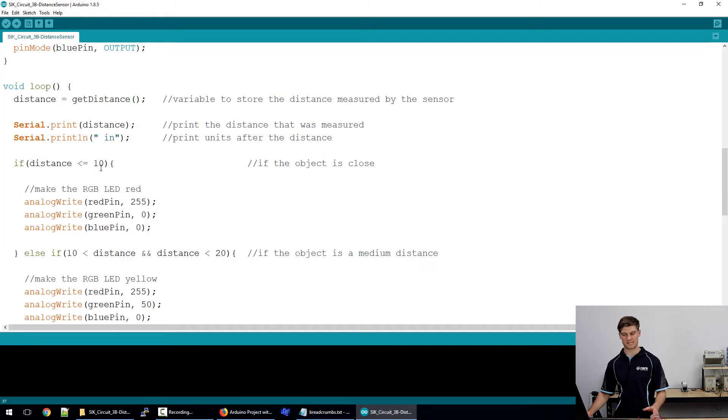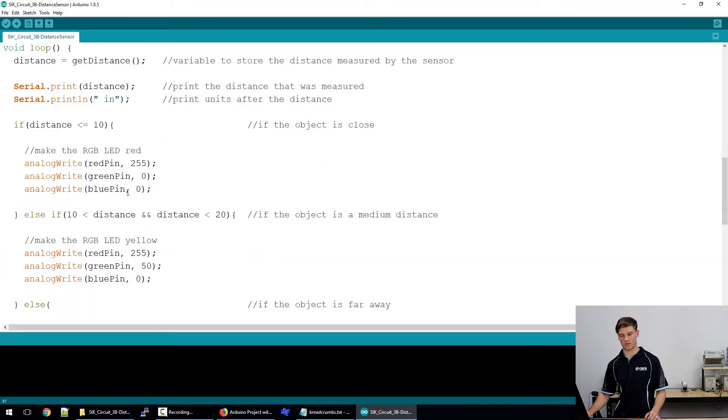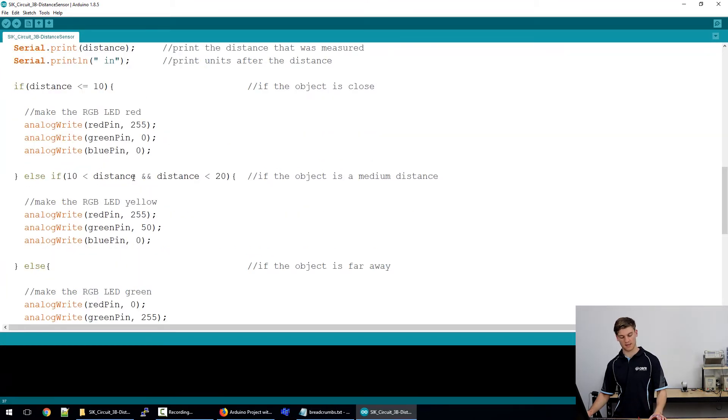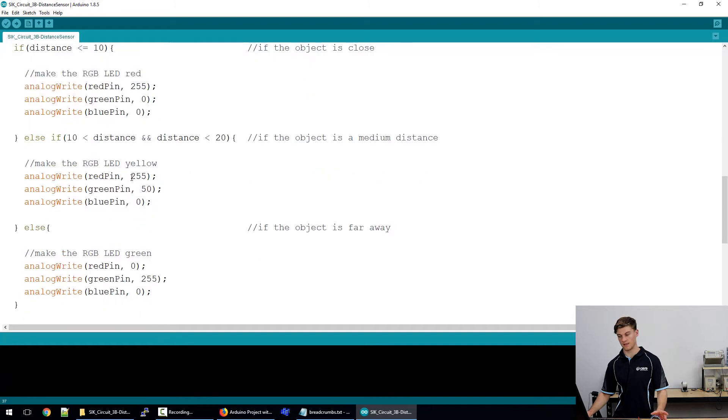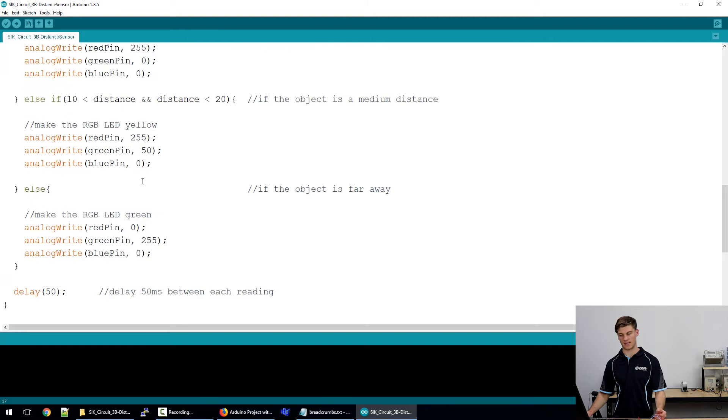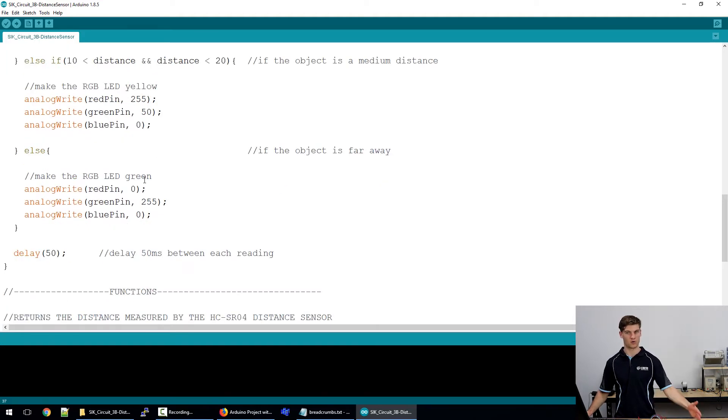If the distance is less than or equal to 10 inches we're going to light up the RGB LED red. If it's between 10 and 20 inches it'll go to yellow, and if it is outside of that it'll be green. So it's kind of like good, warning, bad.